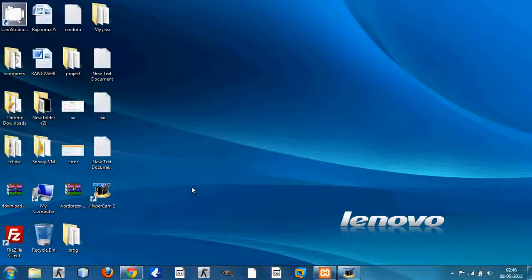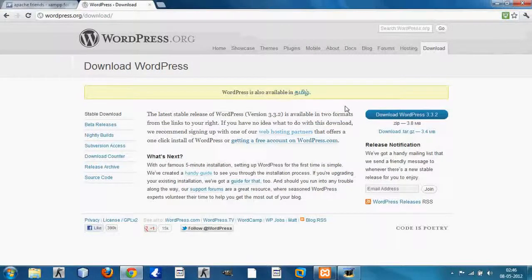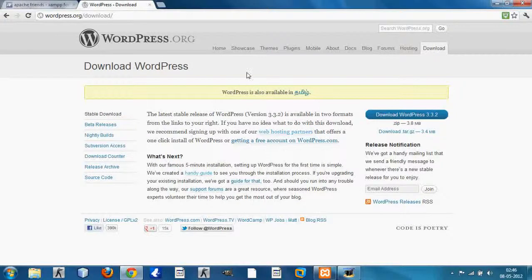In this video I'm going to show you how to install WordPress on a localhost using the XAMPP server. First of all you will need WordPress, so you go to WordPress.org/download — I'll be providing you the link in the video description.